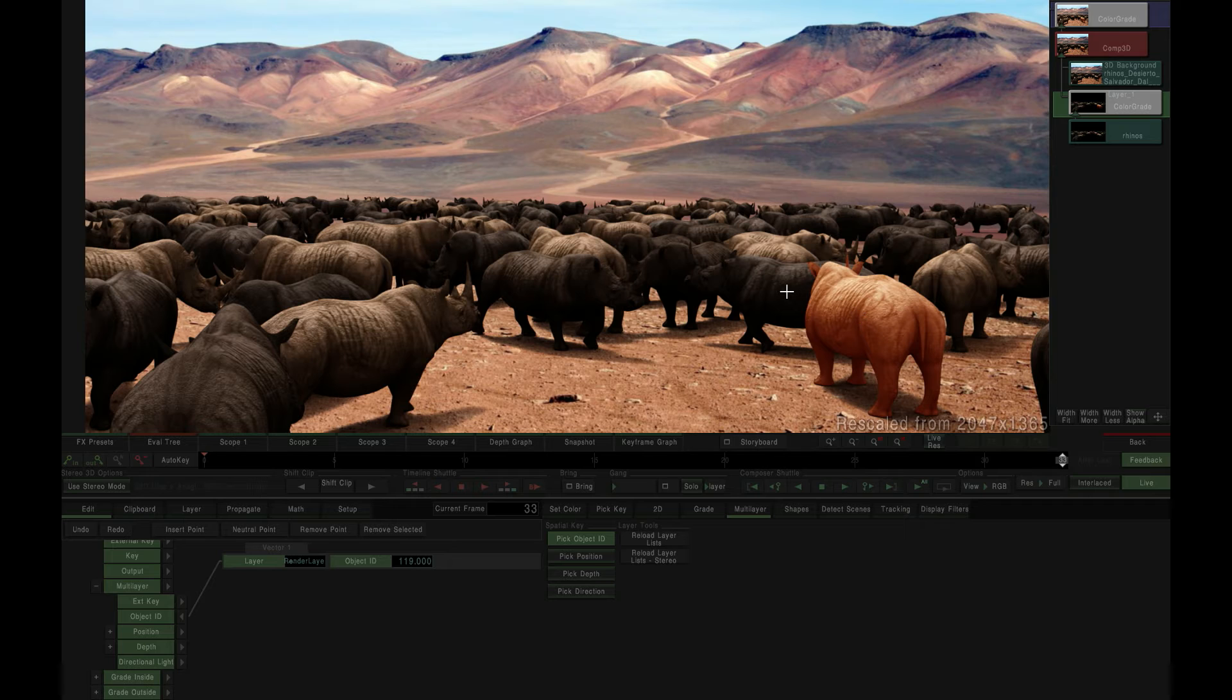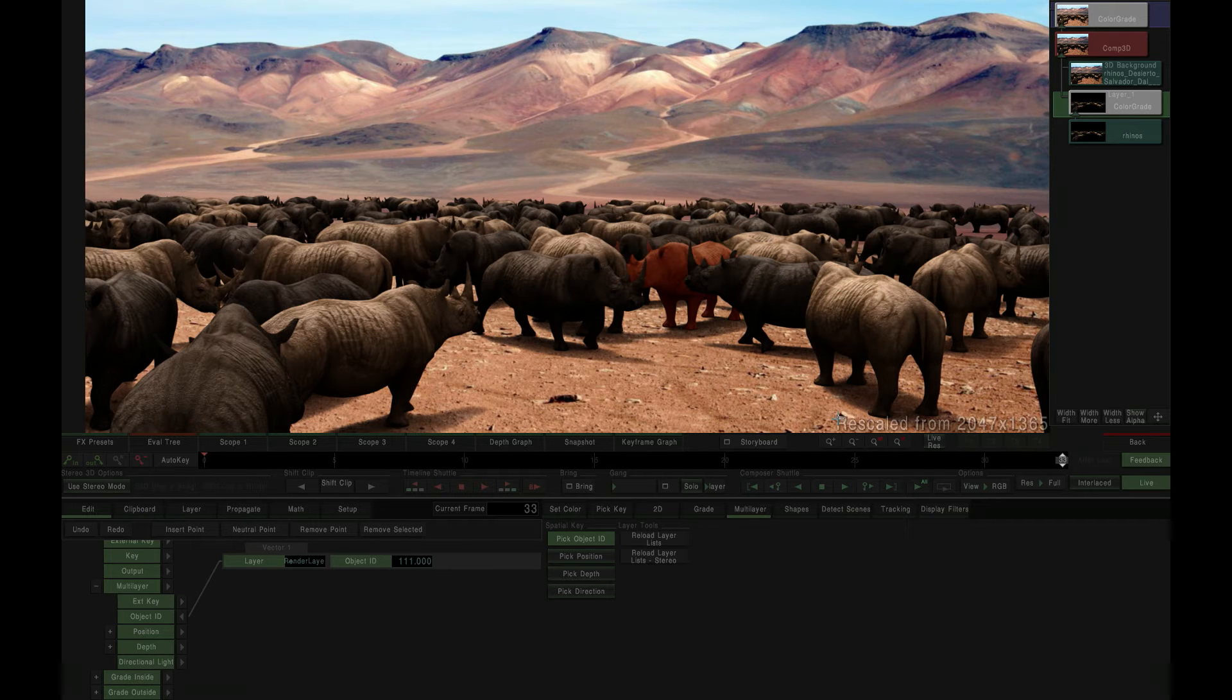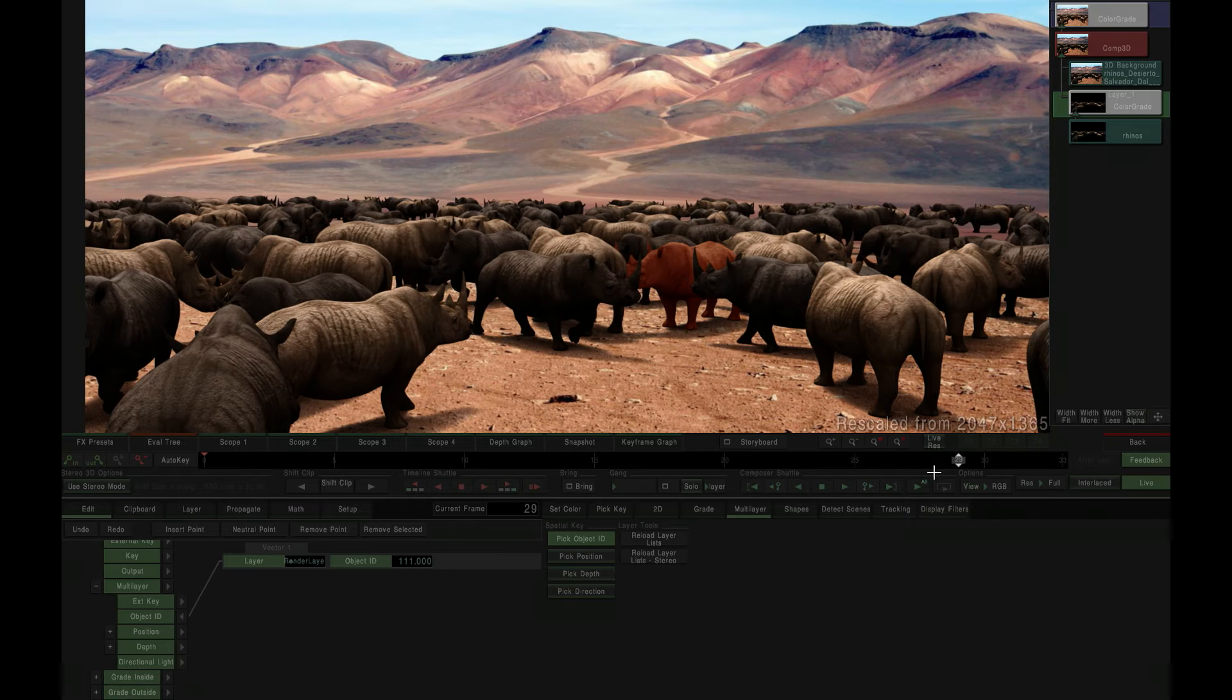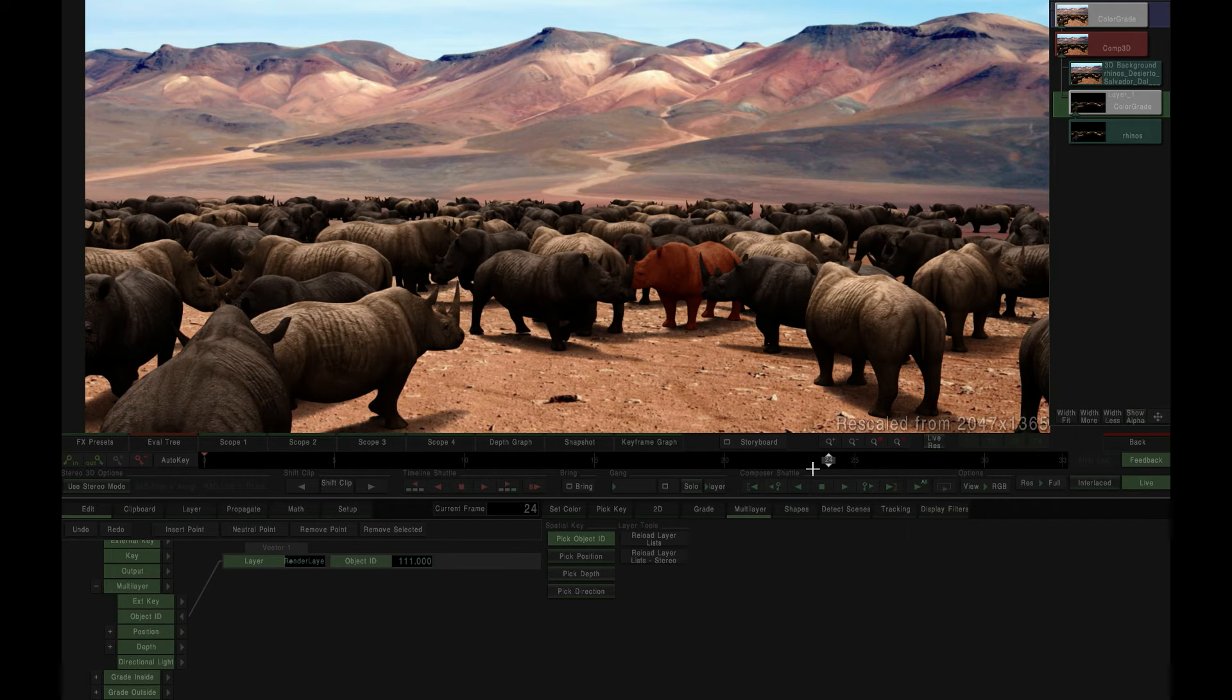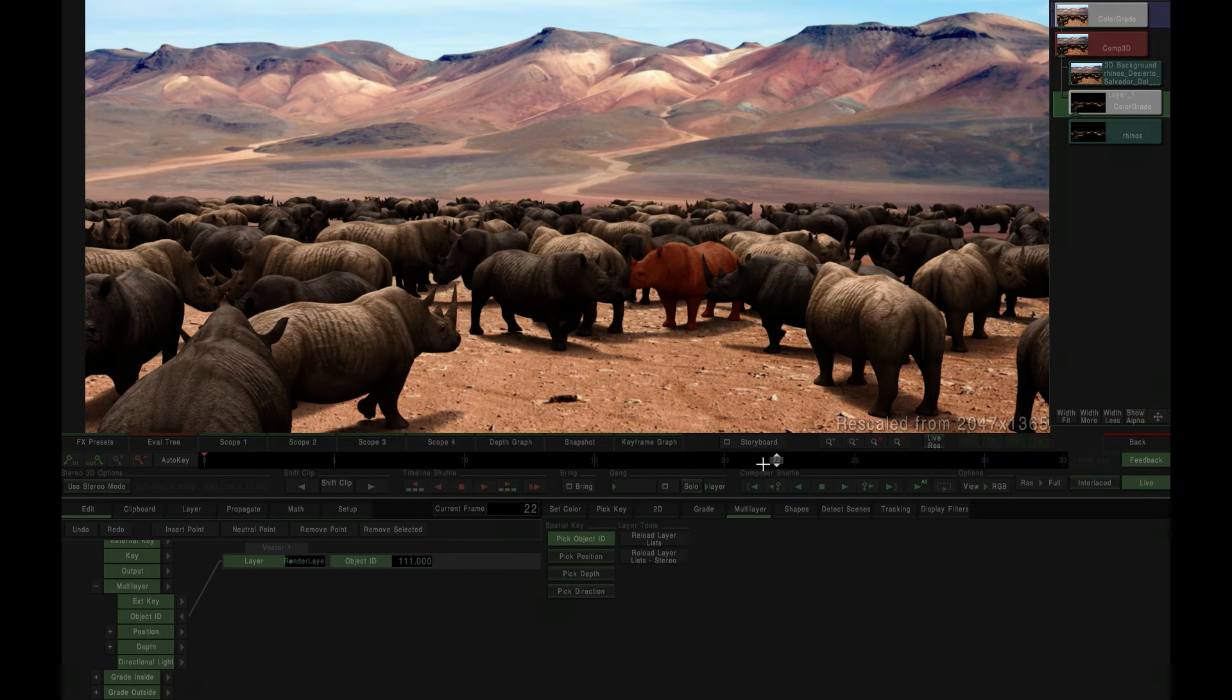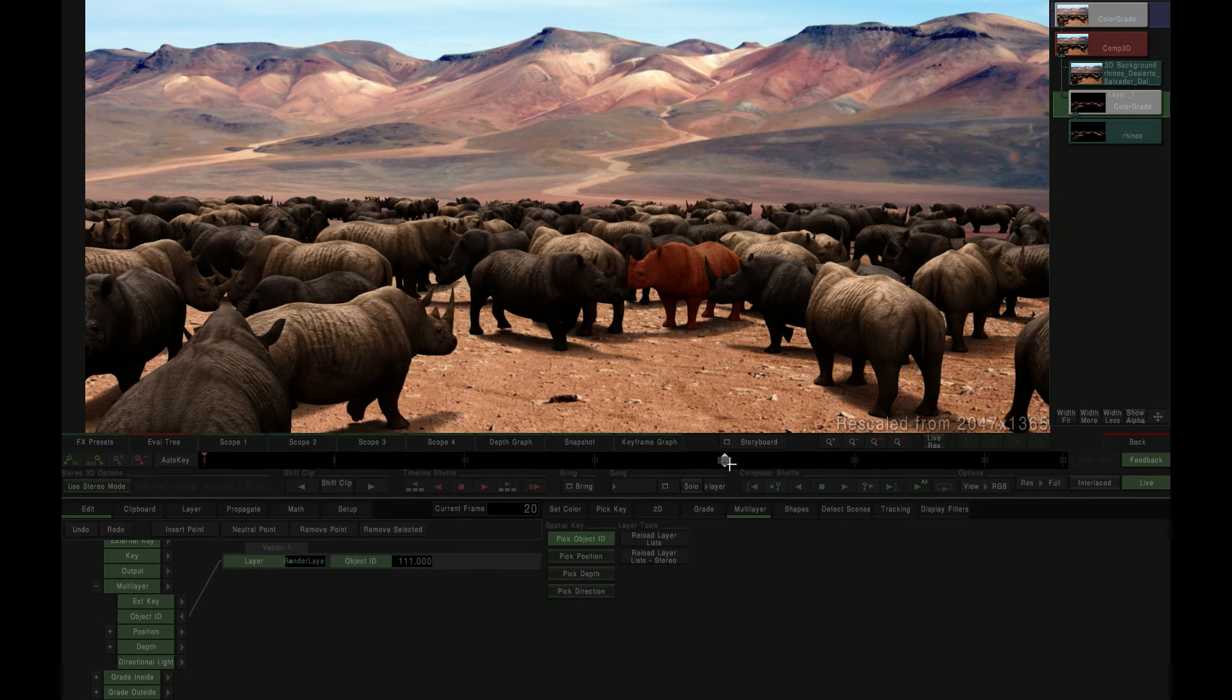An object matte is extracted from the EXR source based on the selected object and is passed to the current grading vector as the selection or key through which to apply the correction settings of the current vector.